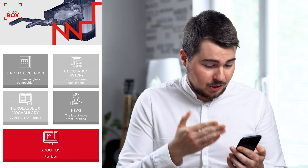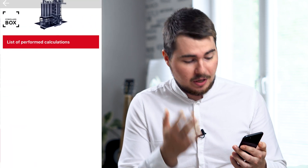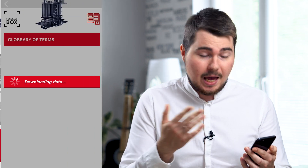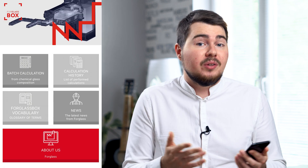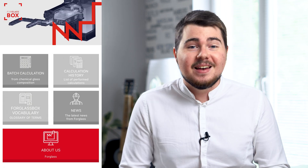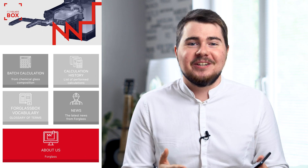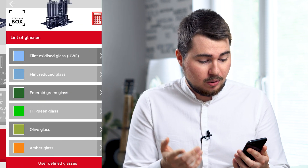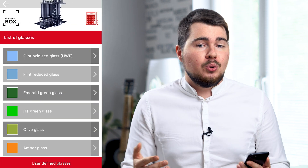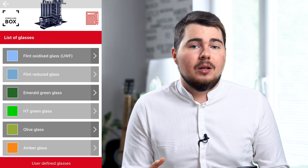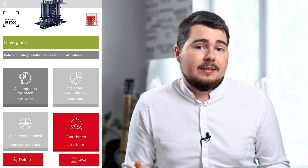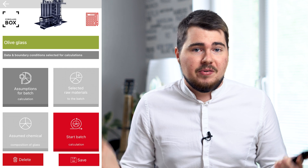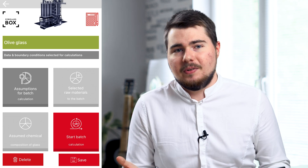Here we can see the batch calculation itself, calculation history, vocabulary which may come in handy, and the about section in case you need to contact the company. As we click batch calculation, the app lets us choose what glass color we want to achieve. Let's go for olive glass, as it's the rarest and most difficult to produce.